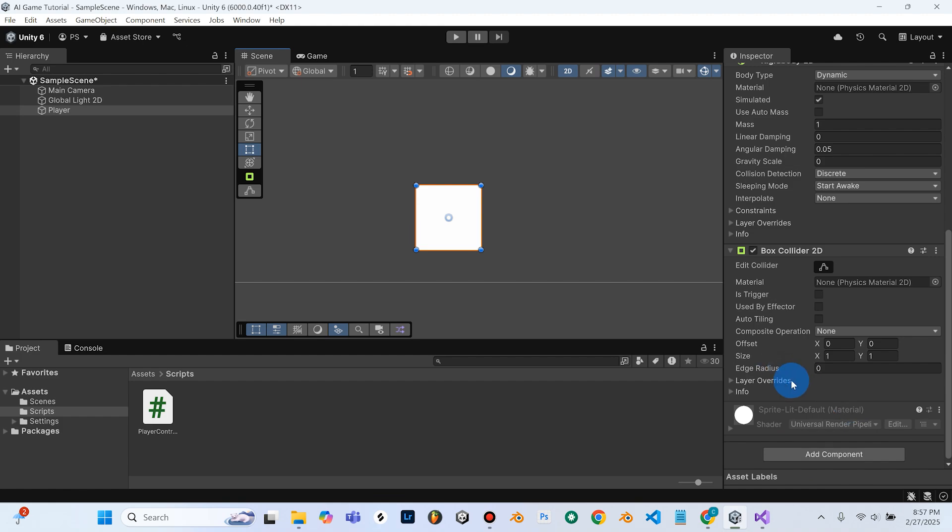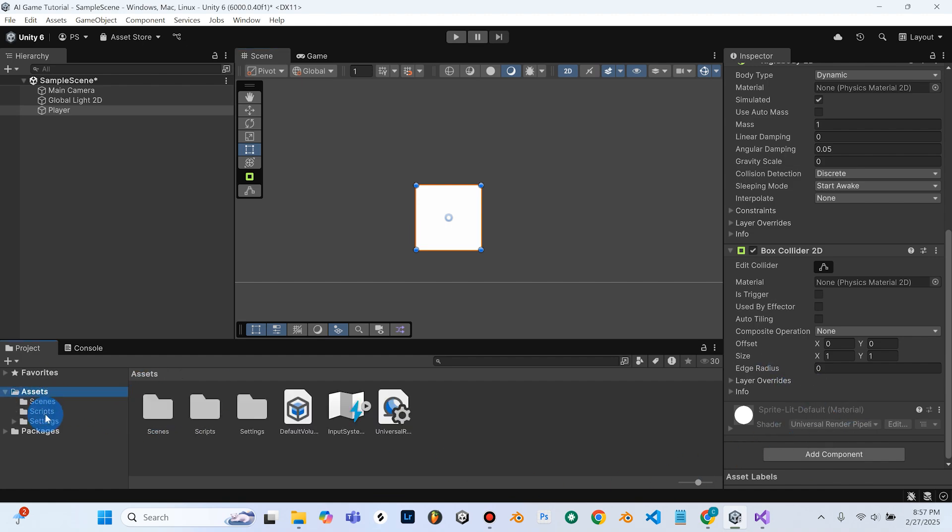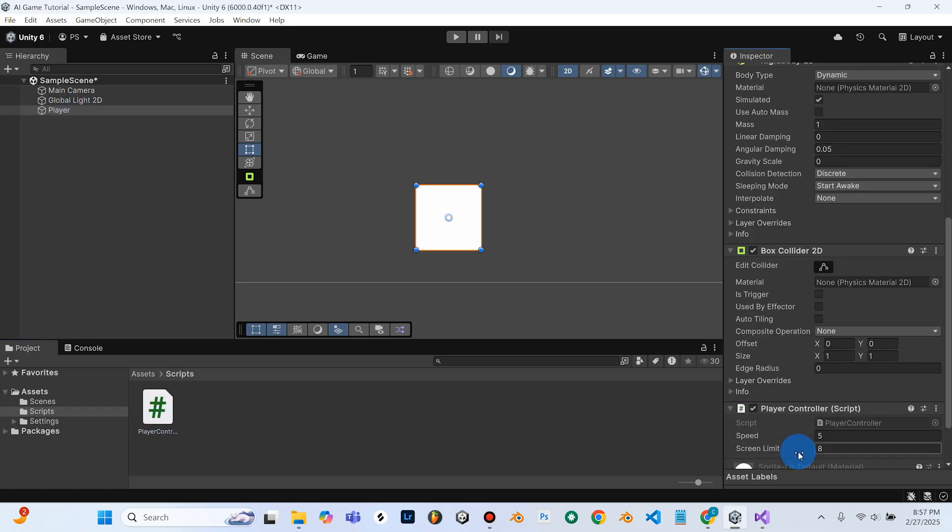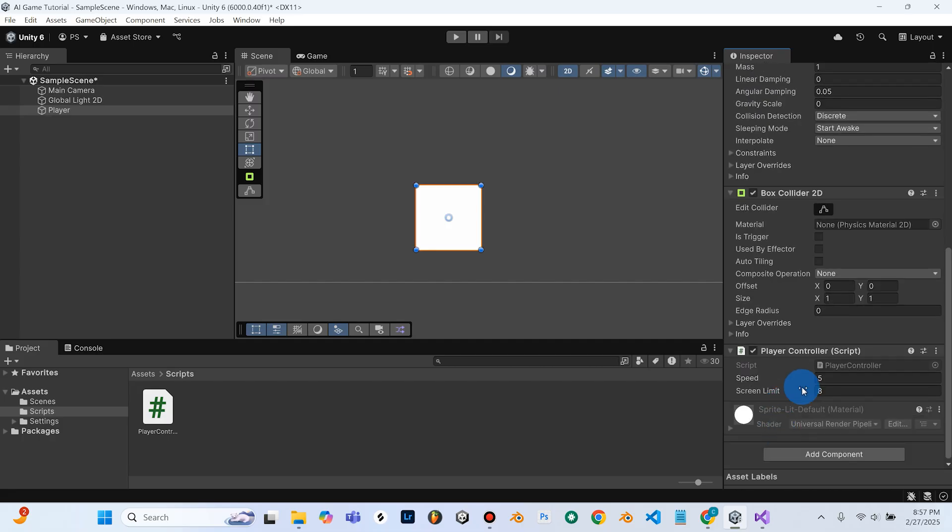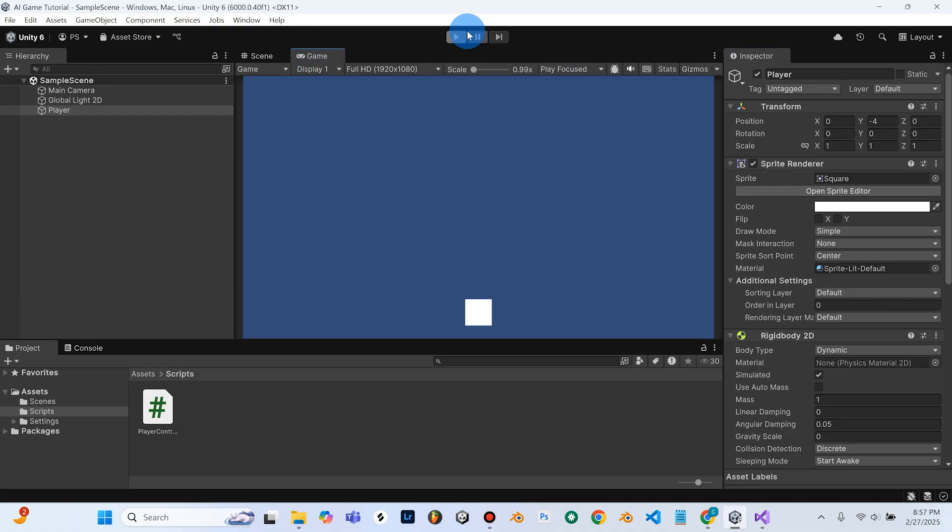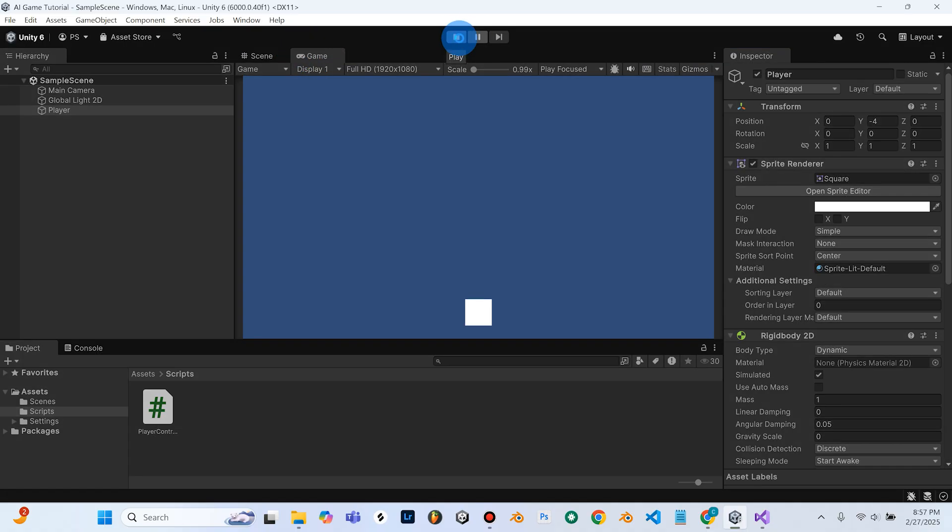Going to the assets into the scripts folder, you can select your script, and just drag it. You have to make sure you have your player object selected, but then you can just drag it right over here into the inspector. And you can see that it's now added the player controller script to our cube. And we can test this out before we move on by going to game view here, and then clicking play.